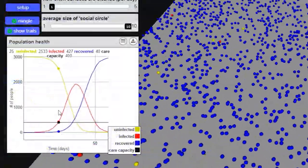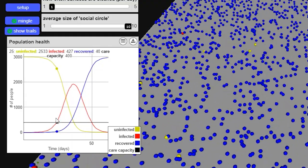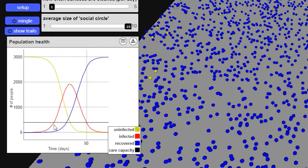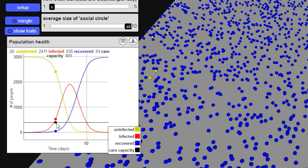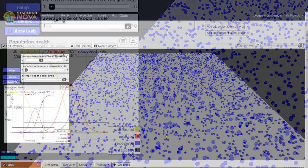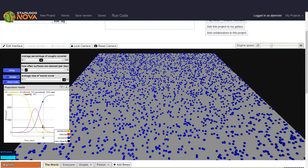So this is the kind of worst case scenario where people are really not paying attention, and a lot of them got infected all at once, and drastically overwhelmed the care capacity of their community. Now let's take a look at a third scenario, which is similar to what we are starting to experience currently in real life, where everyone is trying to do some social distancing and trying hard to cover their coughs and clean surfaces a bit more.